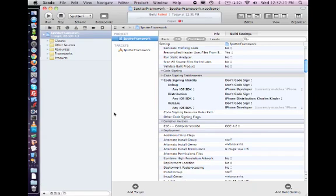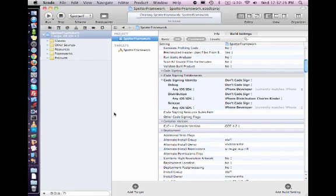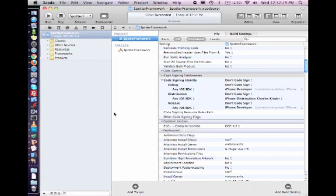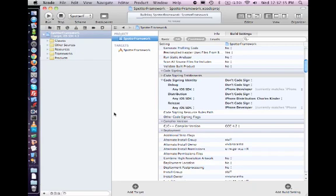So now let me clean it again and hope that it builds this time. And I clean and build, building, building, building.